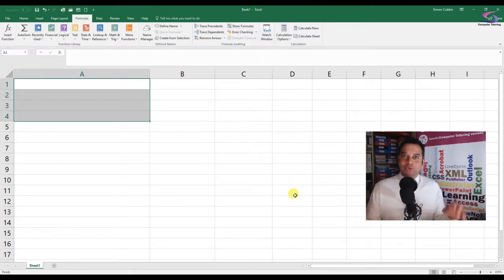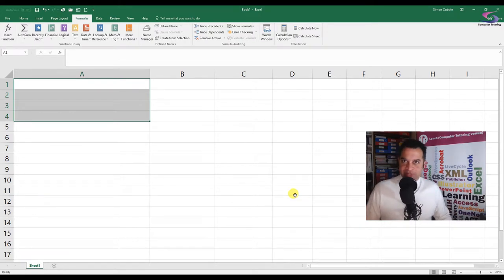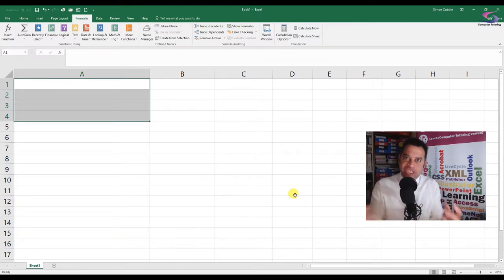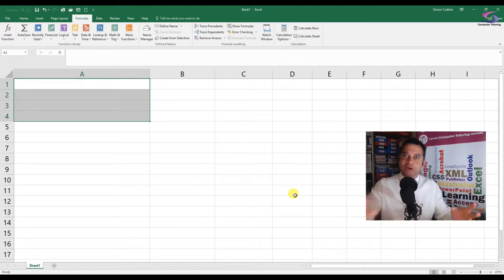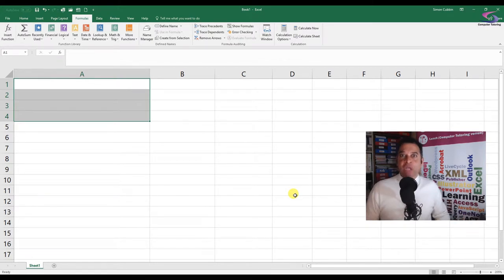Hi there and welcome to another computer tutoring training session. This time we're going to have a look at the MID function. This can be used in conjunction with the LEFT function and the RIGHT function, and the purpose is to extract text - basically to get text out of one cell so you can prepare it for a pivot table or some sort of Power BI visualization.